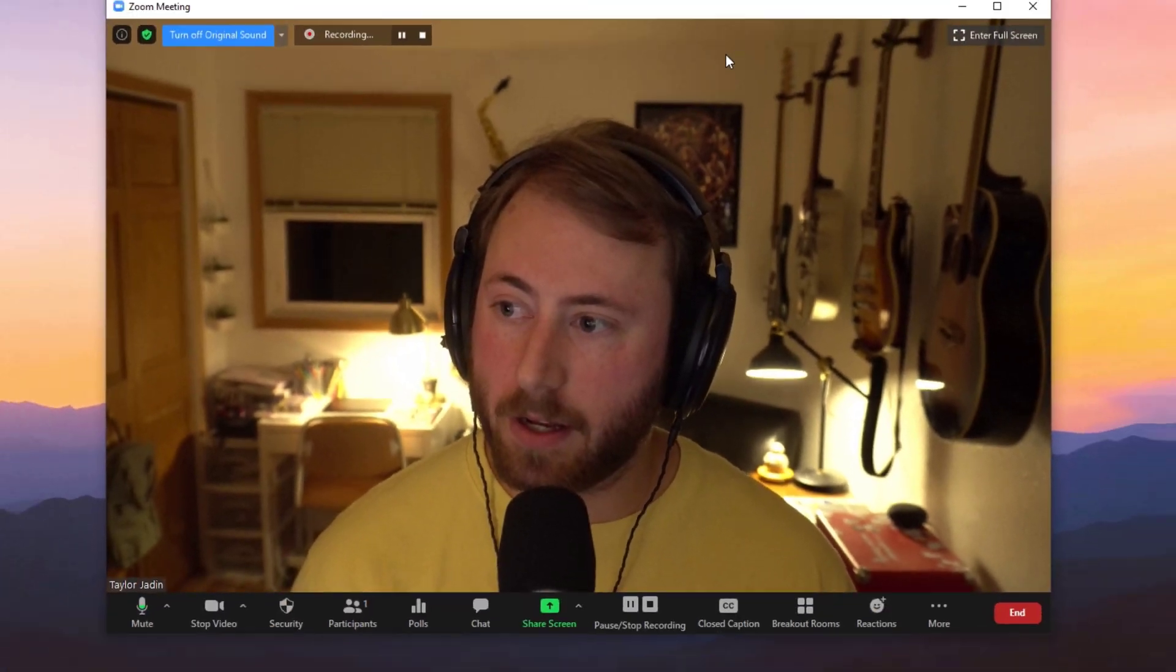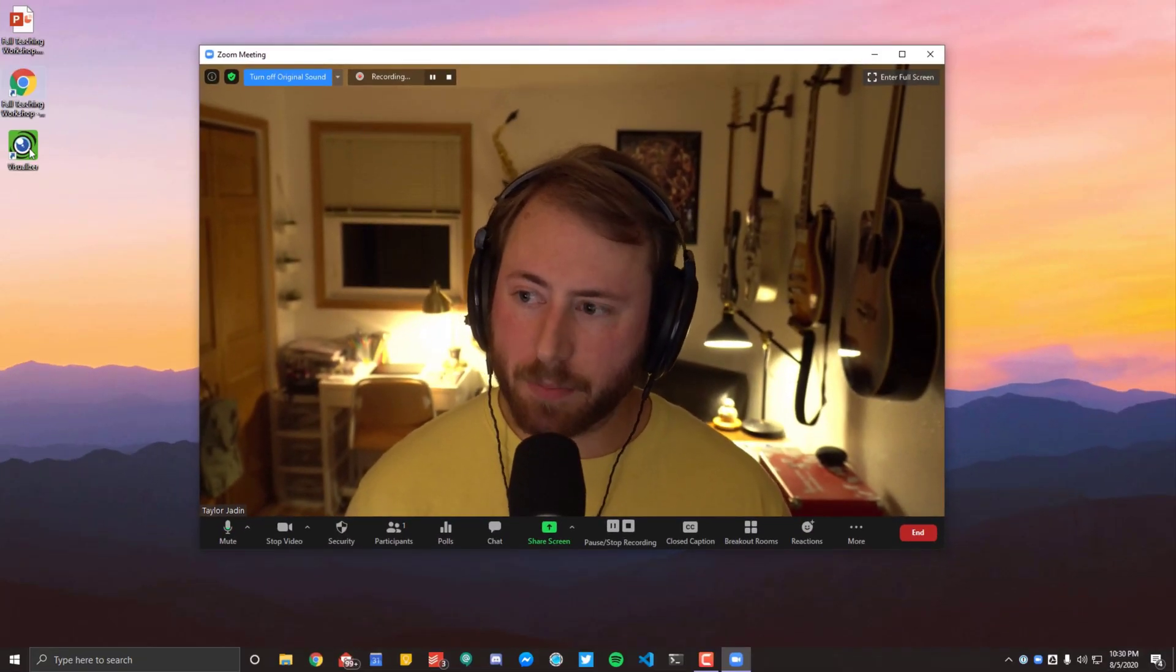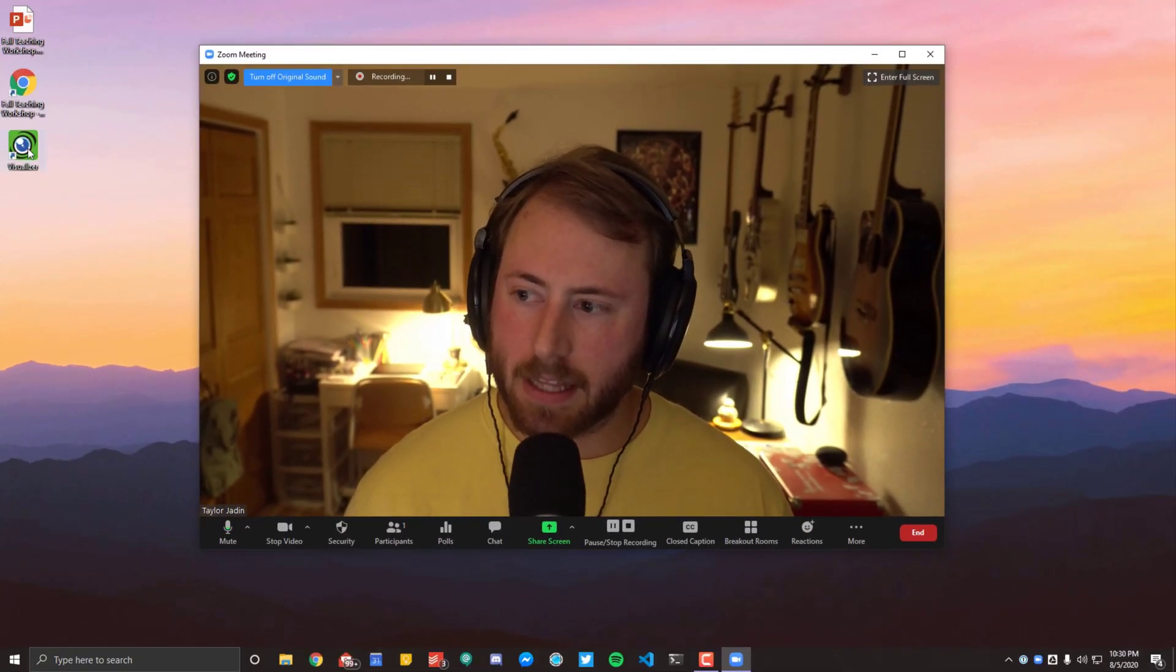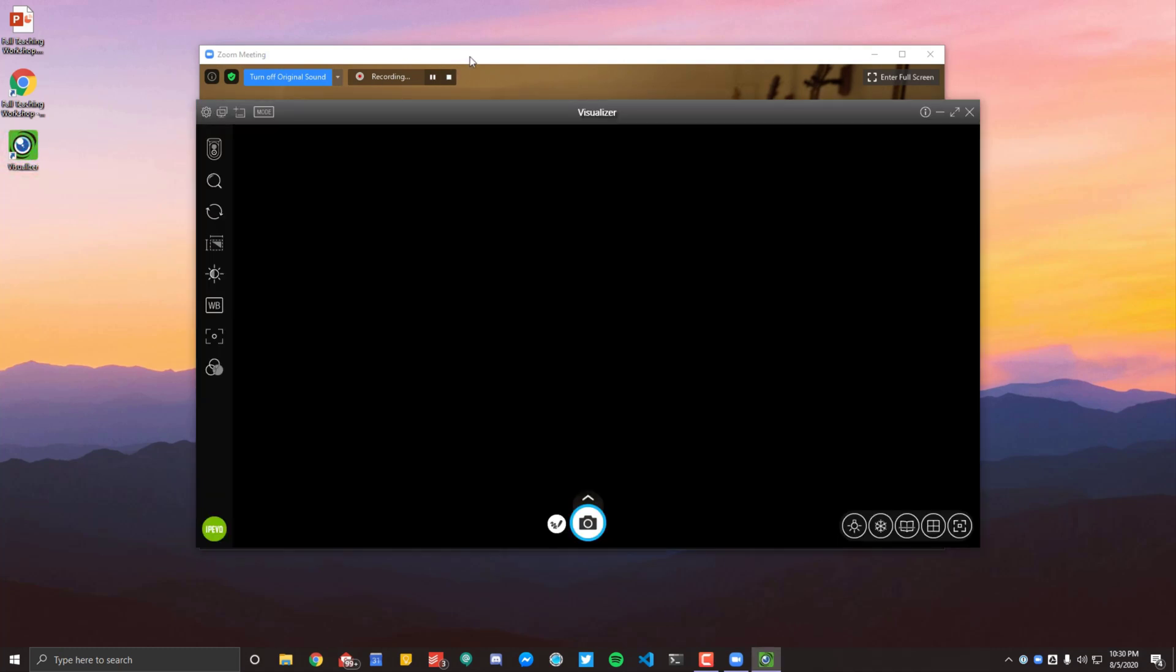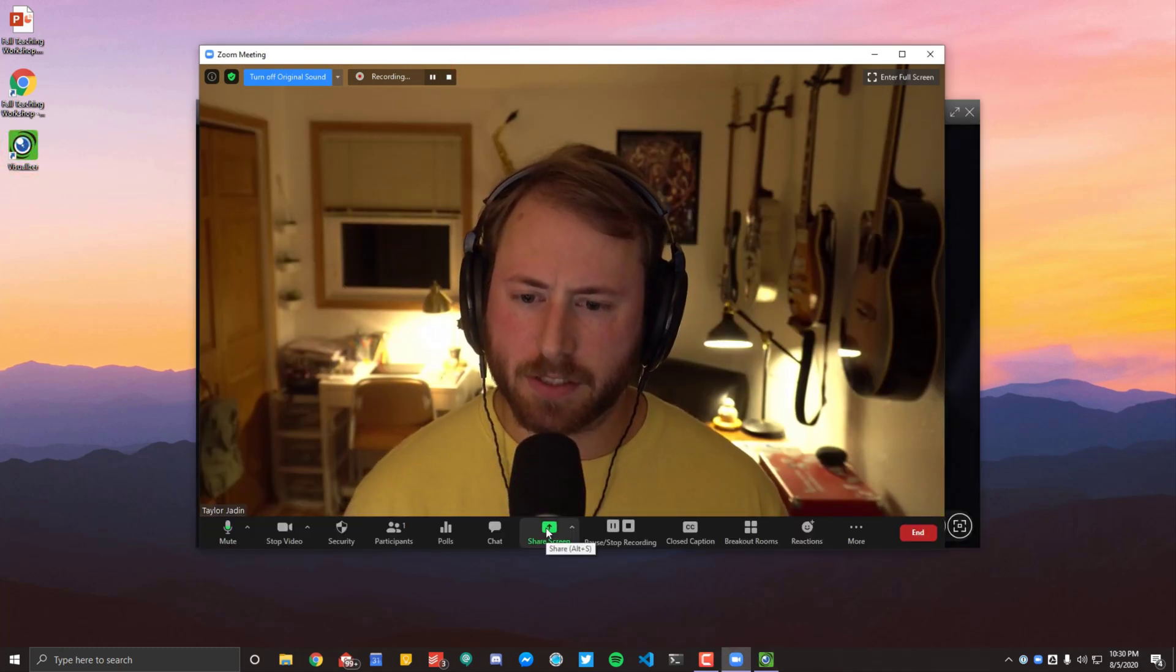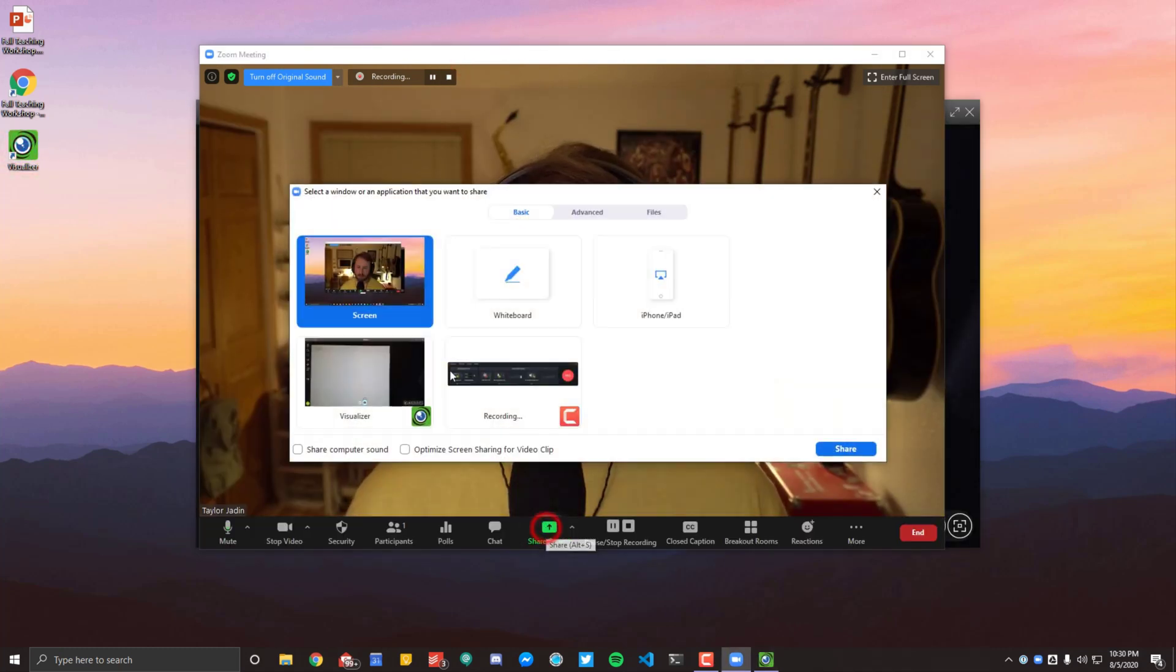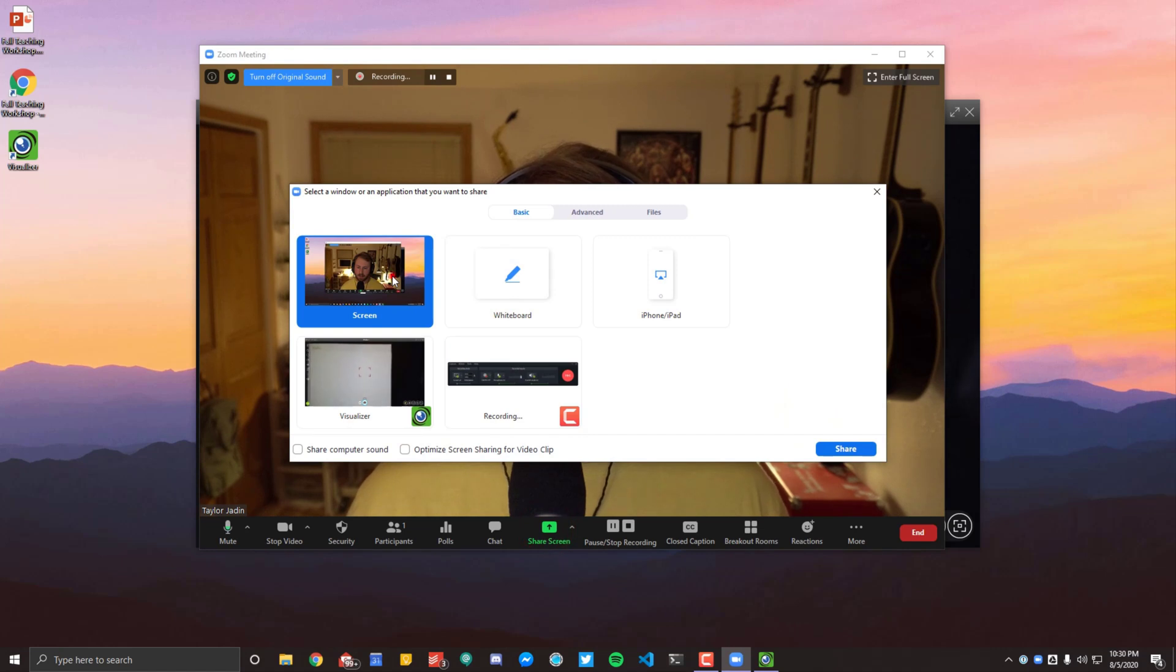So the first thing you're going to need to do this is the iPivo Visualizer app. We're going to have a link in the description of this video, so it's below the video or on the web page that you're looking at this on. And that's where you can download the app. If you need help installing the app, you can always reach out to the service desk and they can help you out. But basically, the iPivo Visualizer app, if I open it up here, and I'll share my screen in Zoom.